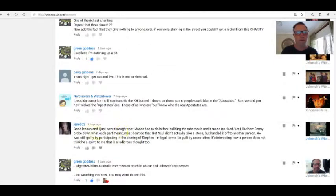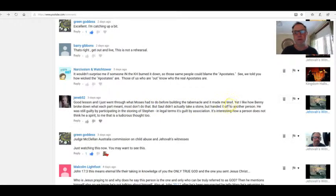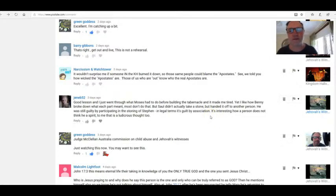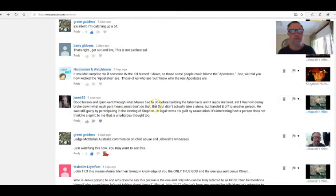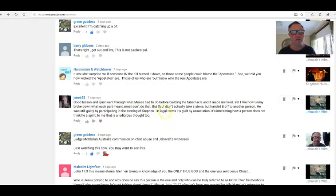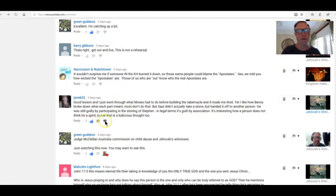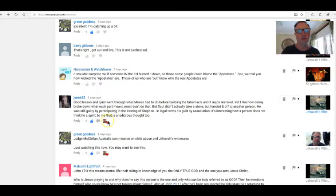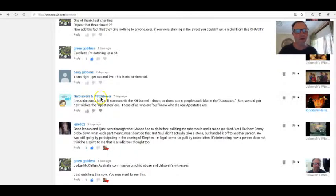Jenny B 52: Good lesson, and I just went through what Moses had to do before building the tabernacle and it made me tired. Isn't it hard? Don't waste your time with it yet. I like how Benny Hinn broke down what each part meant. Isn't it wonderful? That's why I put it on. Most don't do that. But Saul didn't actually take a stone but handed it off to another person. That's what the Watchtower does, isn't it? He was still guilty by participating in the stoning of Stephen. In legal terms, it's guilt by association. It's interesting how a person does not think he is a spirit. To me, that is a ludicrous thought to have. It sure is, Jenny.